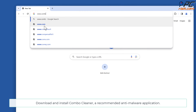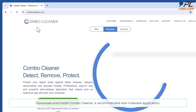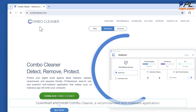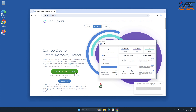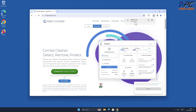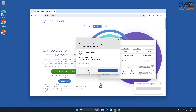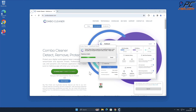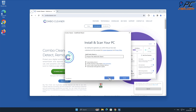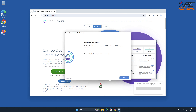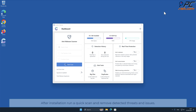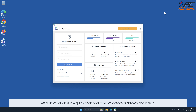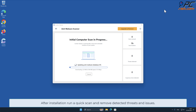For automatic removal, download and install Combo Cleaner, our recommended anti-malware application. After installation, run a quick scan and remove detected threats and issues.